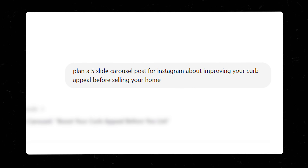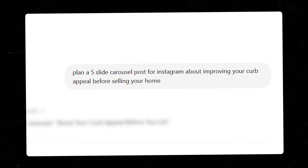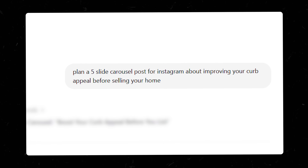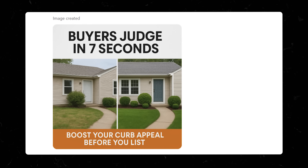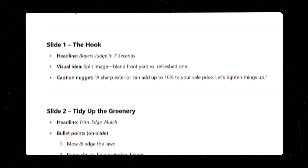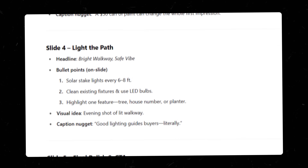Let me show you a real example. I asked ChatGPT to plan out and then make all the slides for an Instagram carousel post about improving your home's curb appeal before selling. Look at how clean this is — the text is perfectly readable, the design is consistent across the slides, and it looks like something you'd pay a social media designer to make. You just have to describe exactly what you want: your brand colors, your preferred style, and the exact text you want to include. And if you're having trouble figuring out what that should be, ChatGPT can help you plan all that out before you even start making the images. That's what I did here — I asked it to plan out all five slides, and then once I was happy with the content I said okay, now do the first slide, now the next one, and so on.